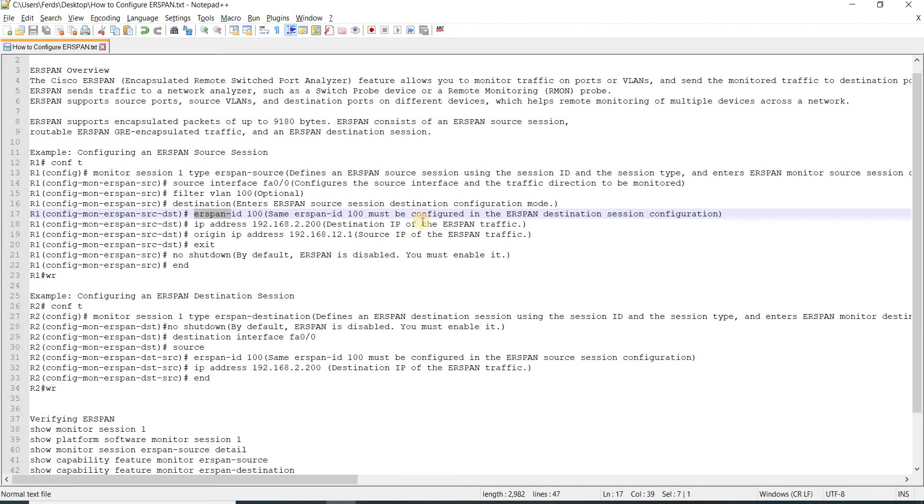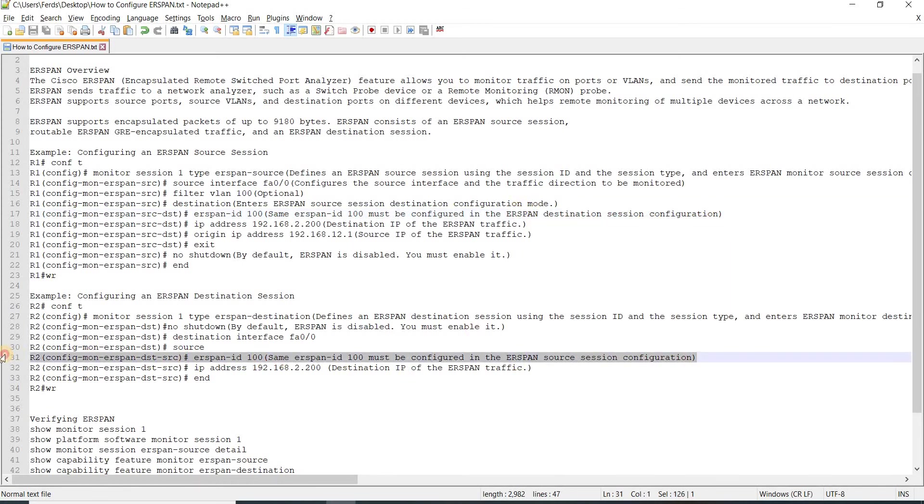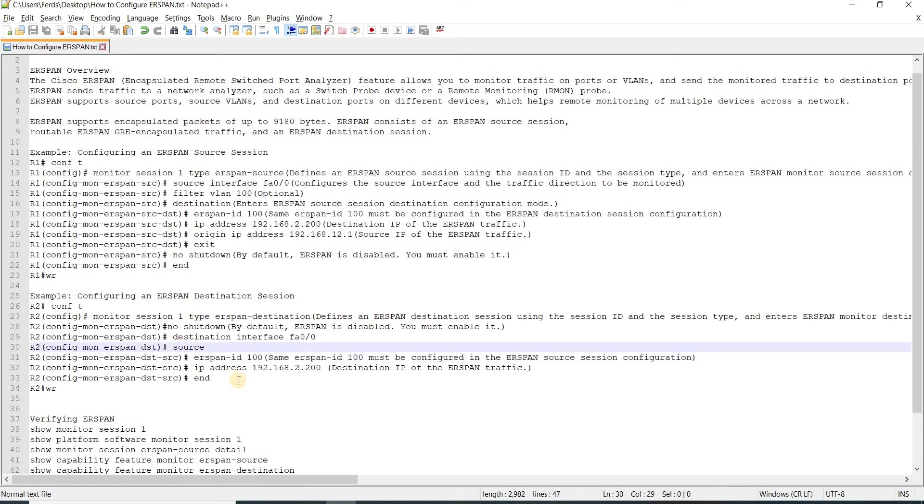This should also be configured on the destination ERSPAN destination session configuration. You can see it here. They should match. The ERSPAN ID should match on source and destination devices.